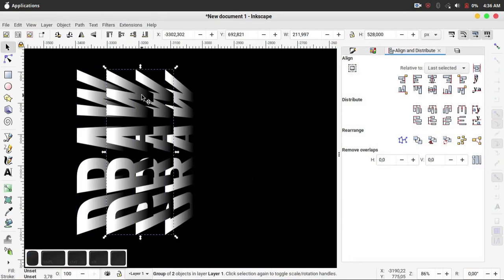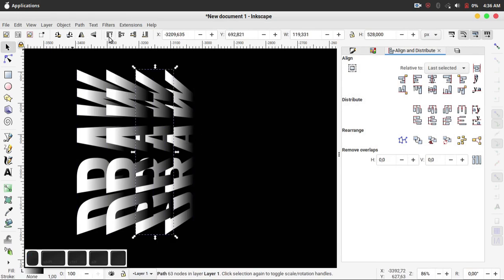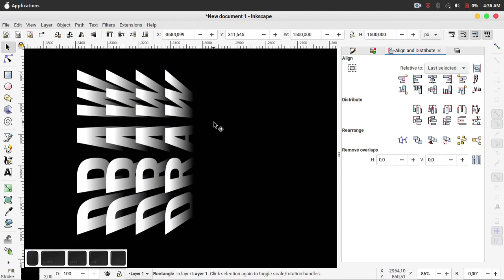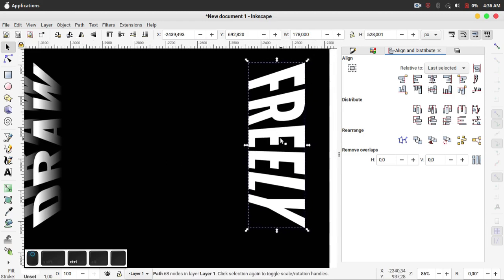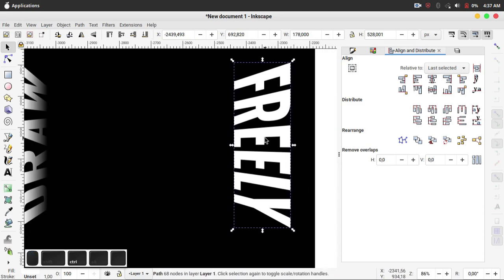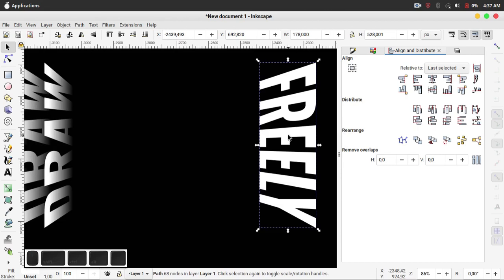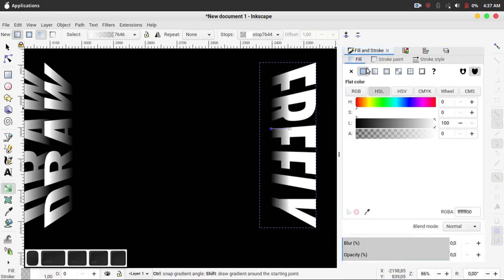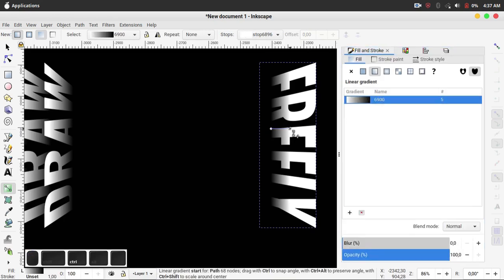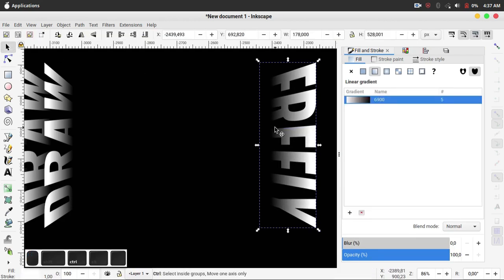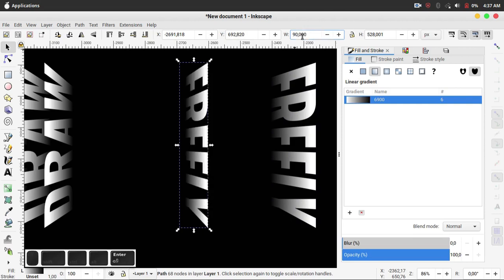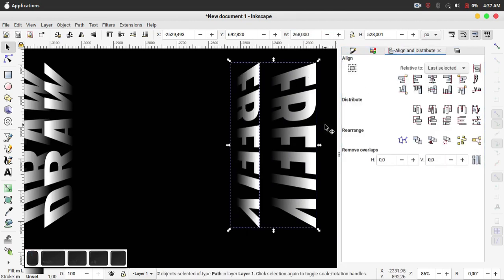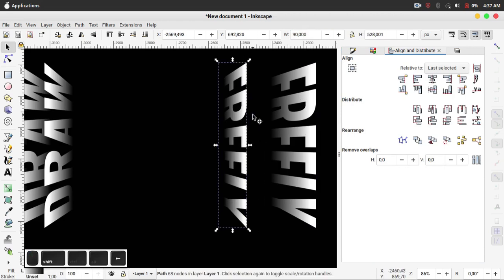Click Close, then ungroup this object. Click this object and select the top object. Click the "freely" object and give it a gradient color like this — I use the gradient color from before. Duplicate this object, resize the width to 90 pixels, use Align and Distribute, and move this object with Shift and the arrow key.